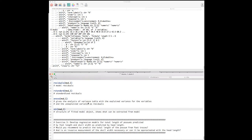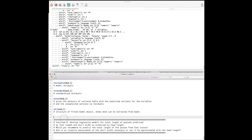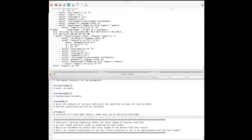This leads us to exercise three, which is now up to you. Try to apply a linear regression analysis on your own using the possum dataset. Good luck, and see you in the next screencast.